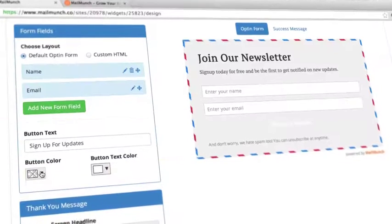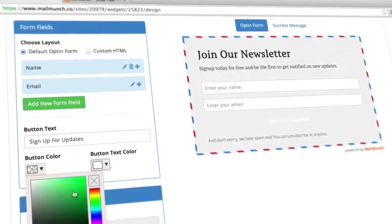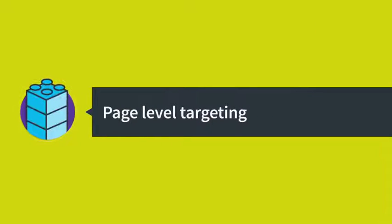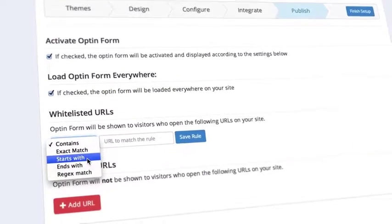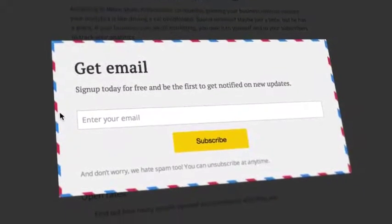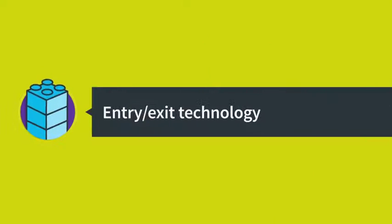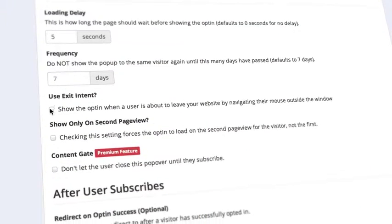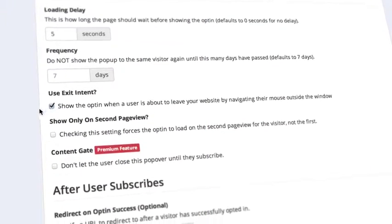For example, say you wanted to develop a hyper-targeted list. By using page-level targeting, you can place forms on relevant pages to build segmented lists. Or serving a form at the right time. When you use their entry and exit technology, you can stay relevant to your visitors by deciding when and where the form appears.